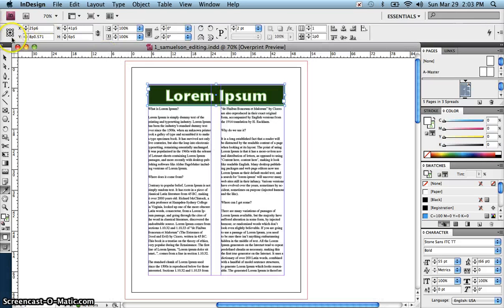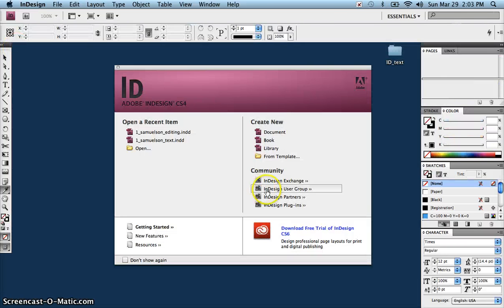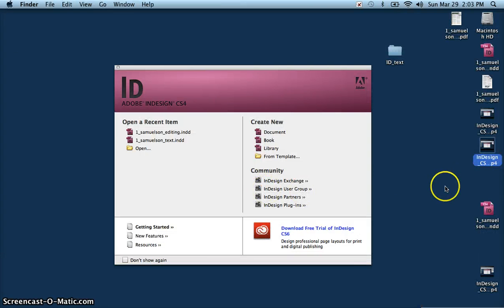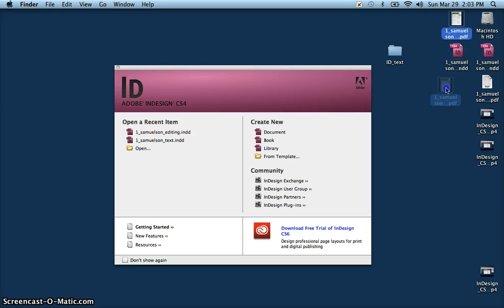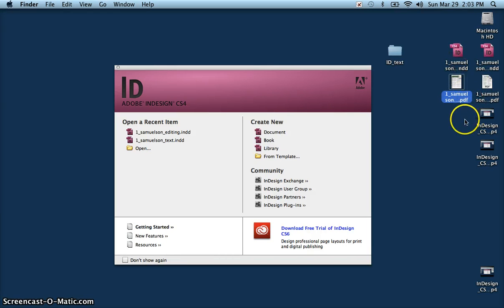And if you close that document and look in your folder in Schools, you'll have two InDesign files now, and then the two PDFs that go with them.